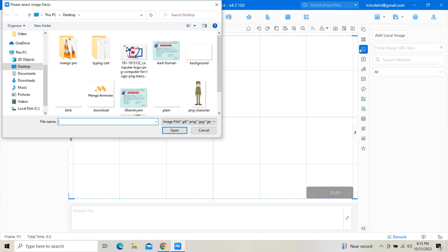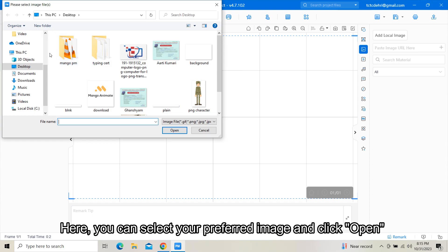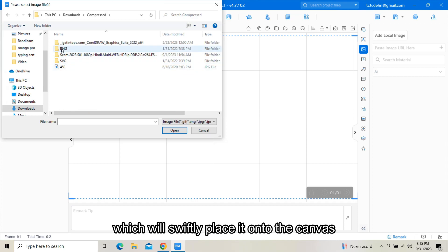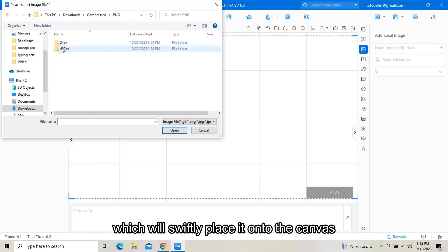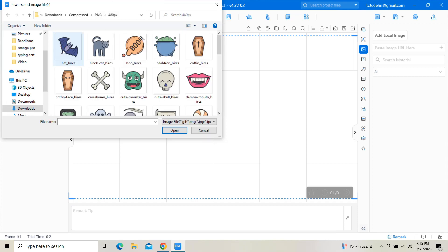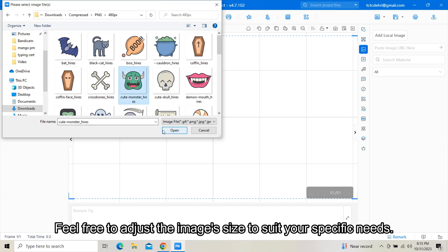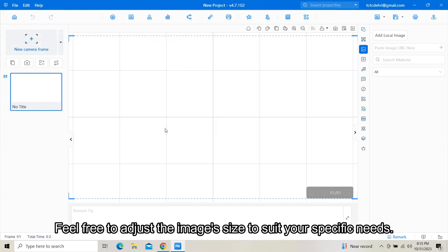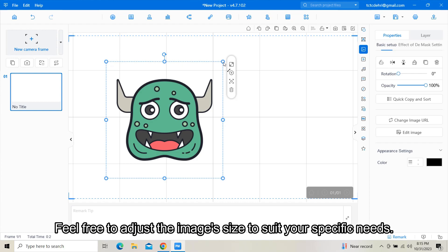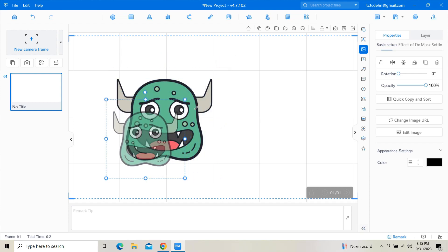Here you can select your preferred image and click open, which will simply place it onto the canvas. Feel free to adjust the image size to suit your specific needs.